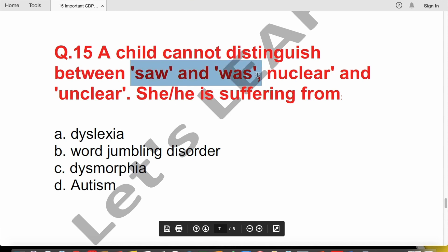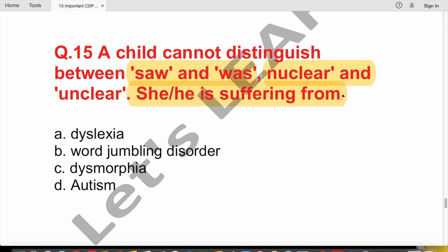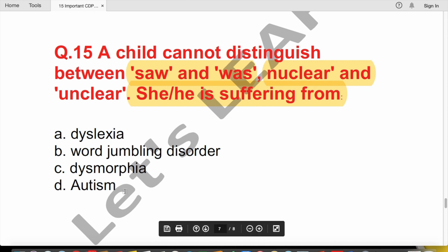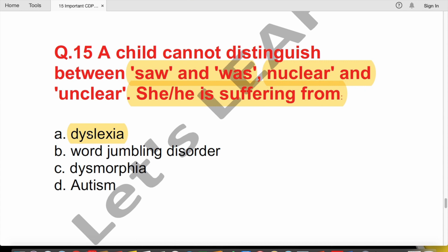Question 15: A child who confuses 'saw' and 'was', or 'nuclear' and 'unclear' — mixing up letters and words — is suffering from which disorder? Options are dyslexia, dysmorphia, or autism. The correct answer is dyslexia, which is a reading and word-jumbling disorder. Dysgraphia relates to writing, dyscalculia to math, and autism is a developmental disorder.